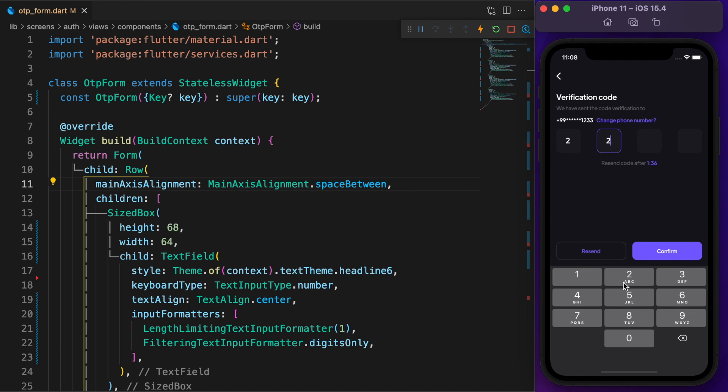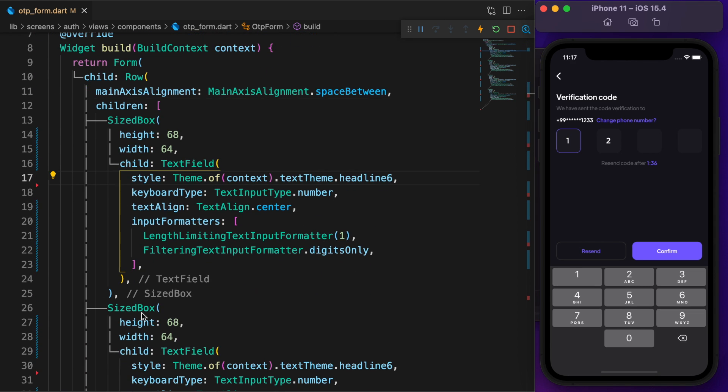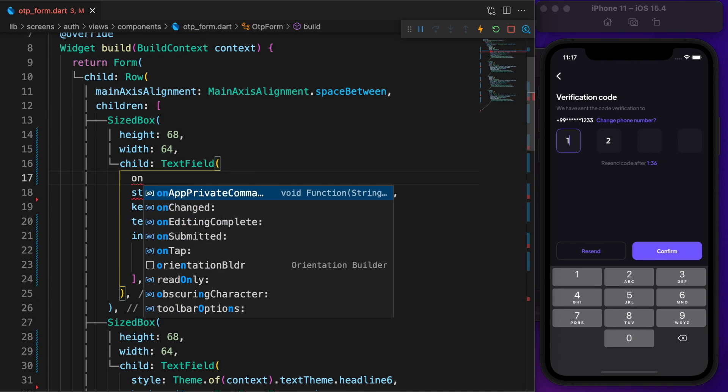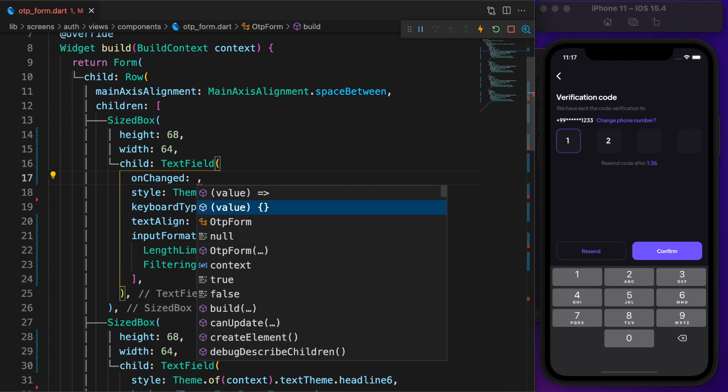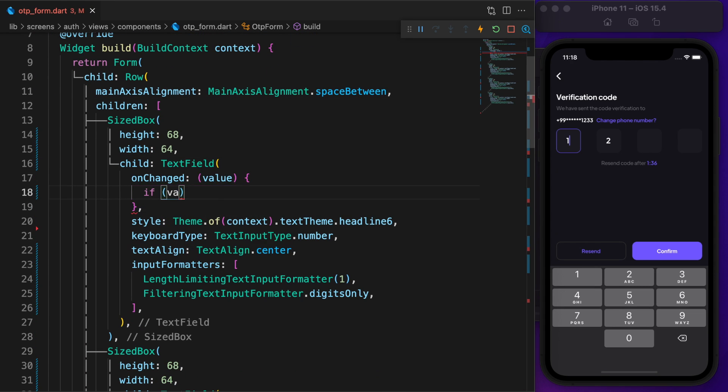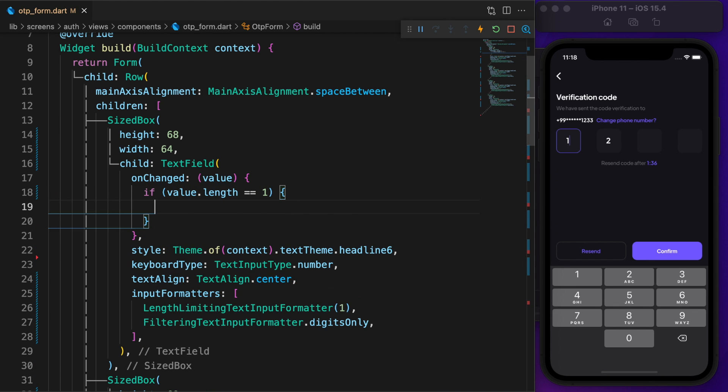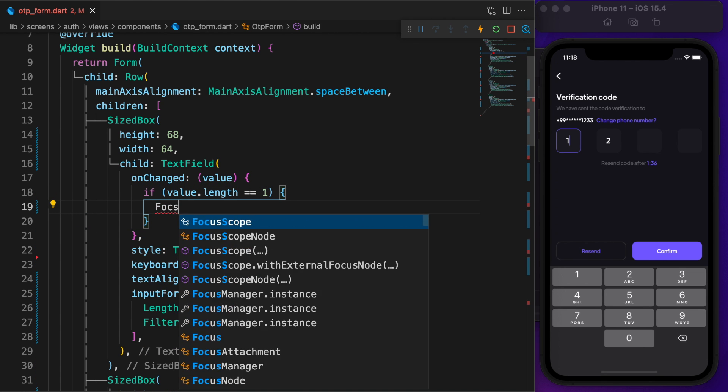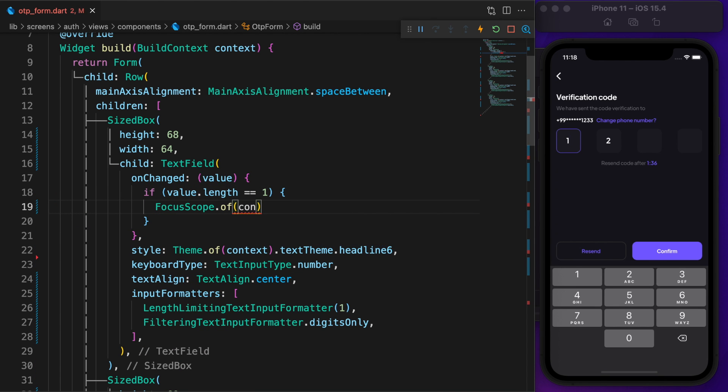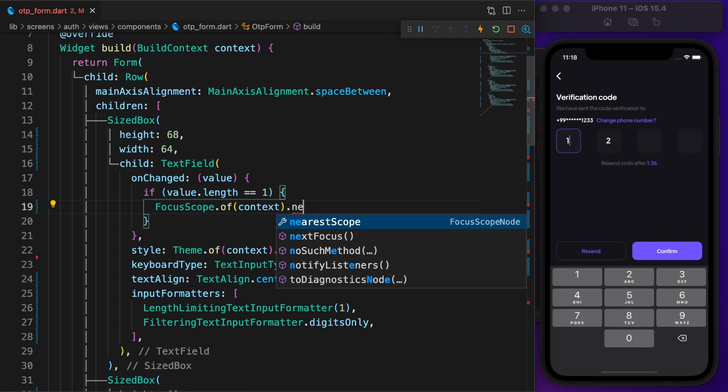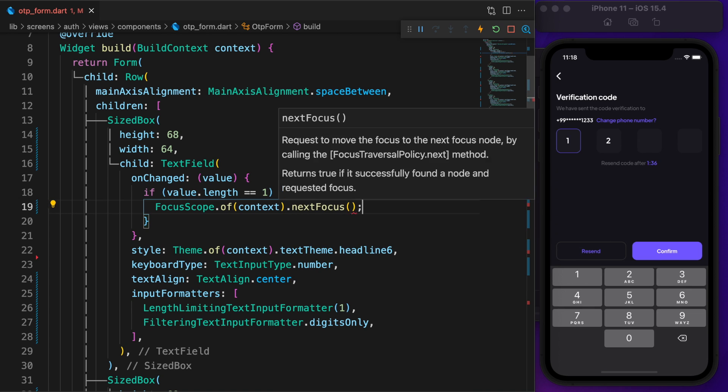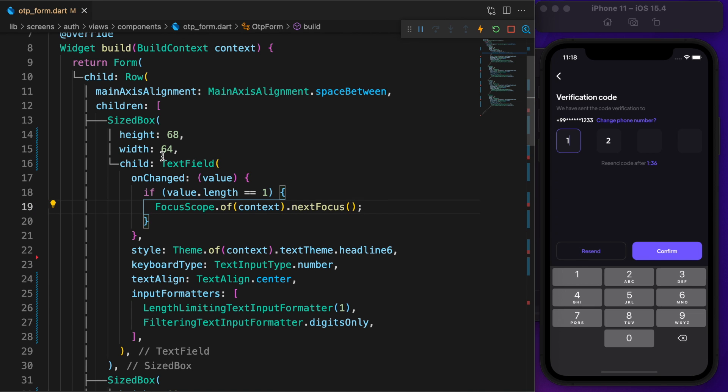For better user experience, once the user puts their first pin, it should shift to the next one. For that, we need to use onChange. If the length of the value is one, then it shifts to the next focus. It works perfectly. Use the same technique for other fields.